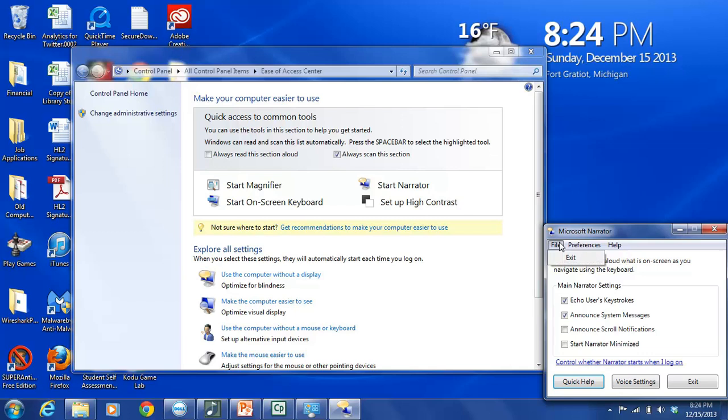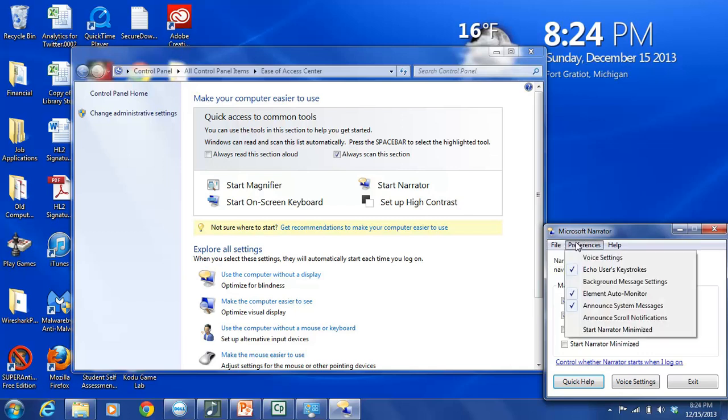Within the File section, you have the choice of exiting the Microsoft Narrator. Within the Preferences section, there are seven different options, including Voice Settings, Echo Users Keystrokes, Background Message Settings, Element Auto Monitor, Announce System Messages, Announce Scroll Notifications, and Start Narrator Minimized.